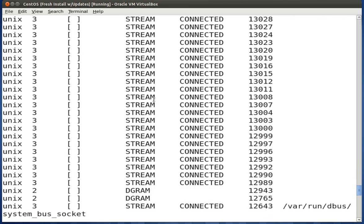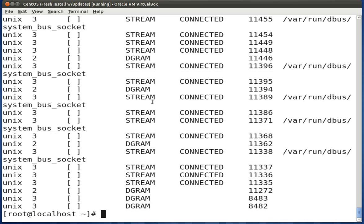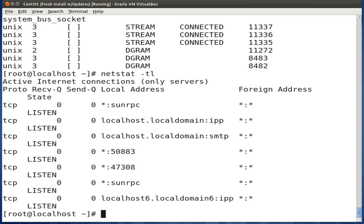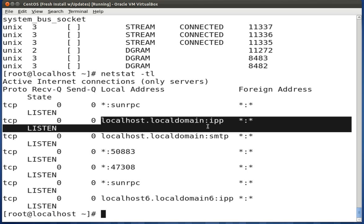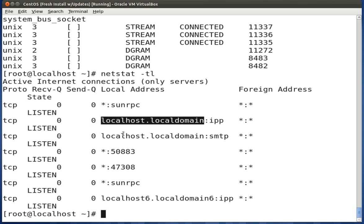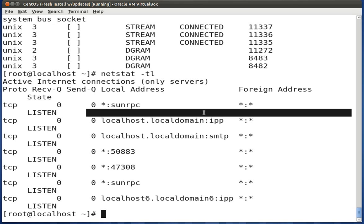Let's say we want to extract just the TCP listeners. We would type netstat -tl, for TCP and listeners. That returns the TCP listeners for our system. You'll notice it gives host name resolution instead of IP addresses. To suppress that and return just IP addresses, we can type netstat -ntl.